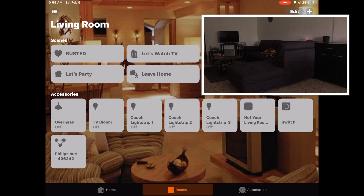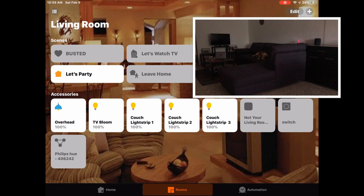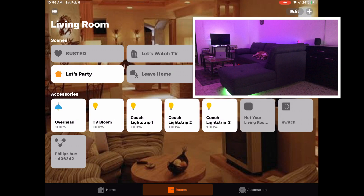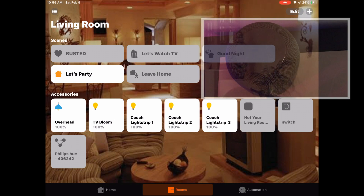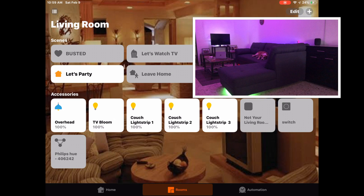Siri can also play in these games. 'Hey Siri, let's party.' — 'All set.' Now, something strange does happen when you ask Siri to turn off the scene. 'Hey Siri, turn off let's party.' — 'I can't turn off a scene, but you can ask me to turn on a different one.' As we can see, we've got a bit of a glitch or a bug — or a feature, let's call it.